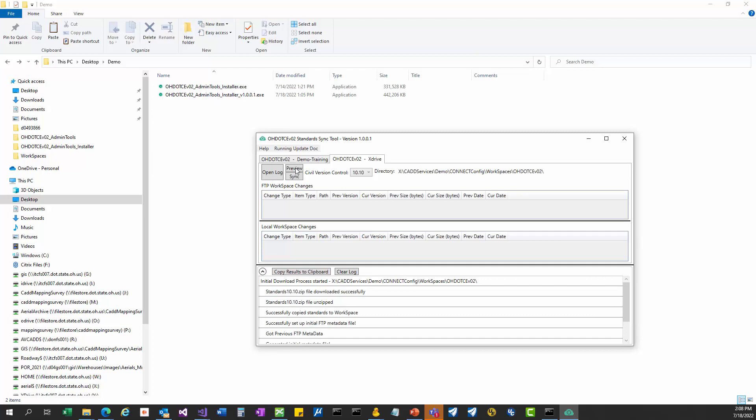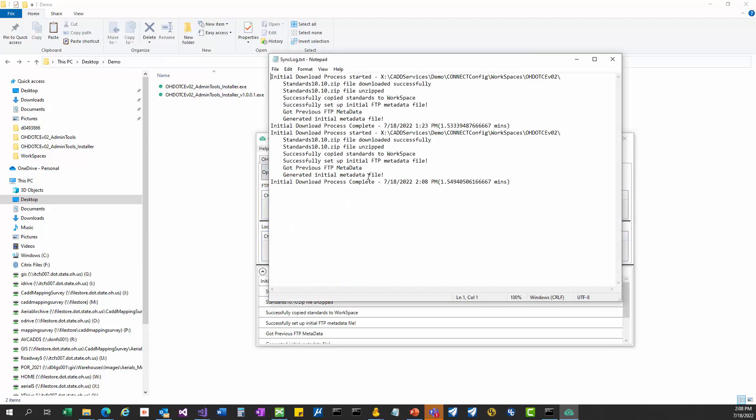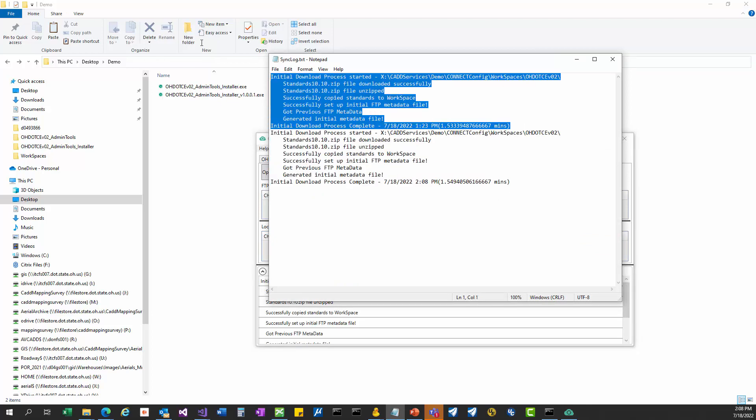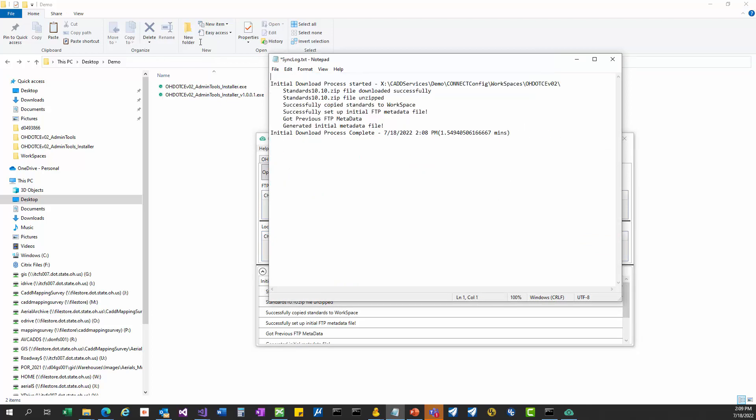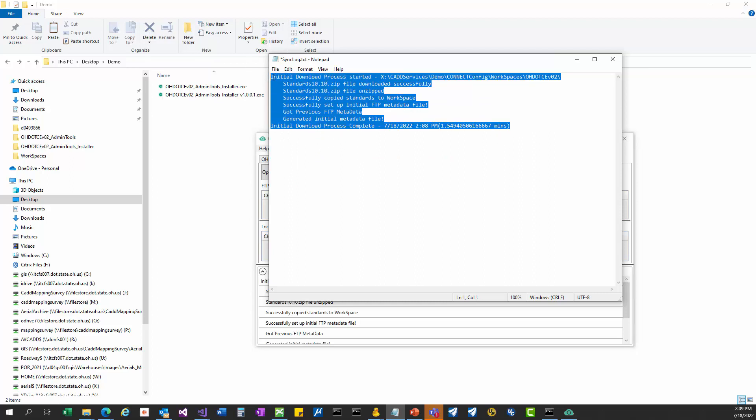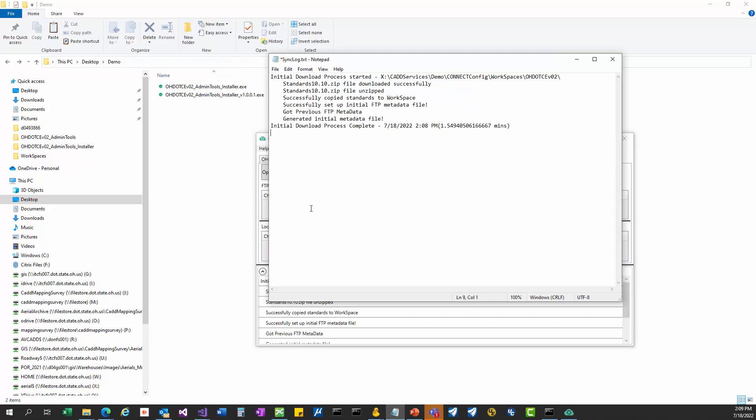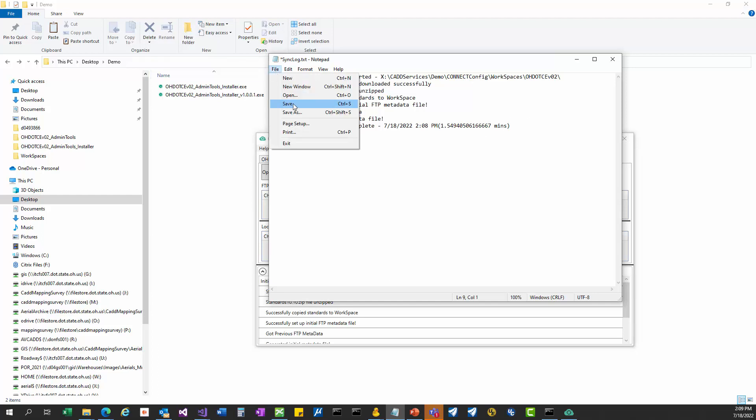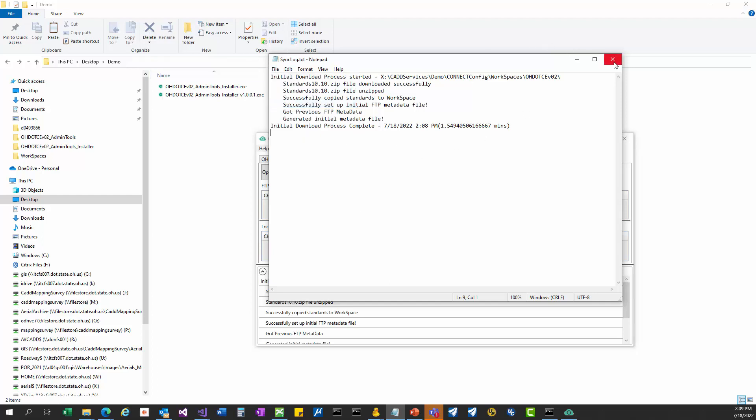Once it's done, you'll notice that the initial download button goes away and there's now an open log button and a preview and a sync button. The open log button will just open the log file that is retaining everything that it's done. You normally see one section of initial download and then all of the syncs. Anytime it updates an individual file in a future sync that you might run, every file that it touches will be listed in the log file. It's a good little record for you.